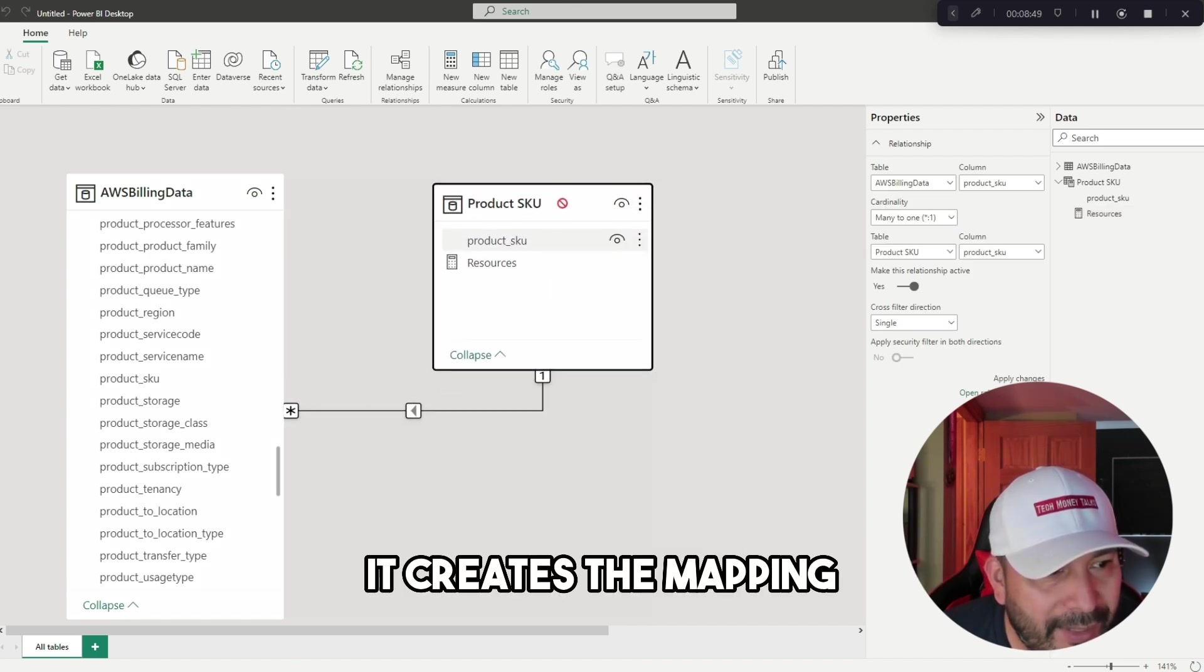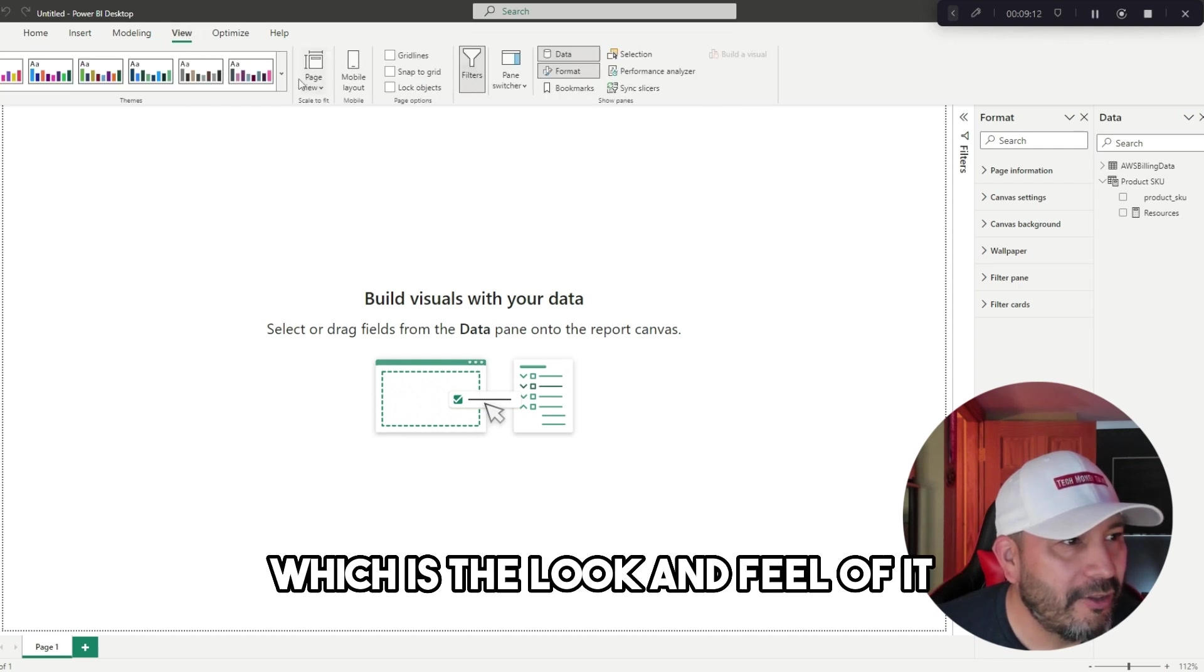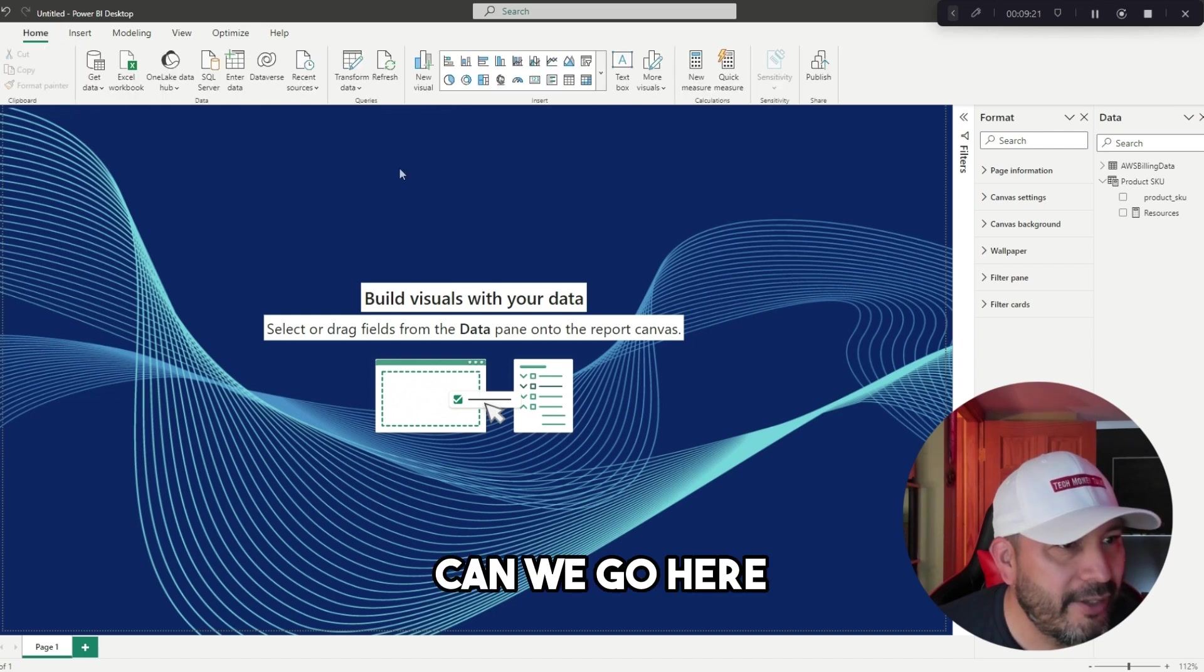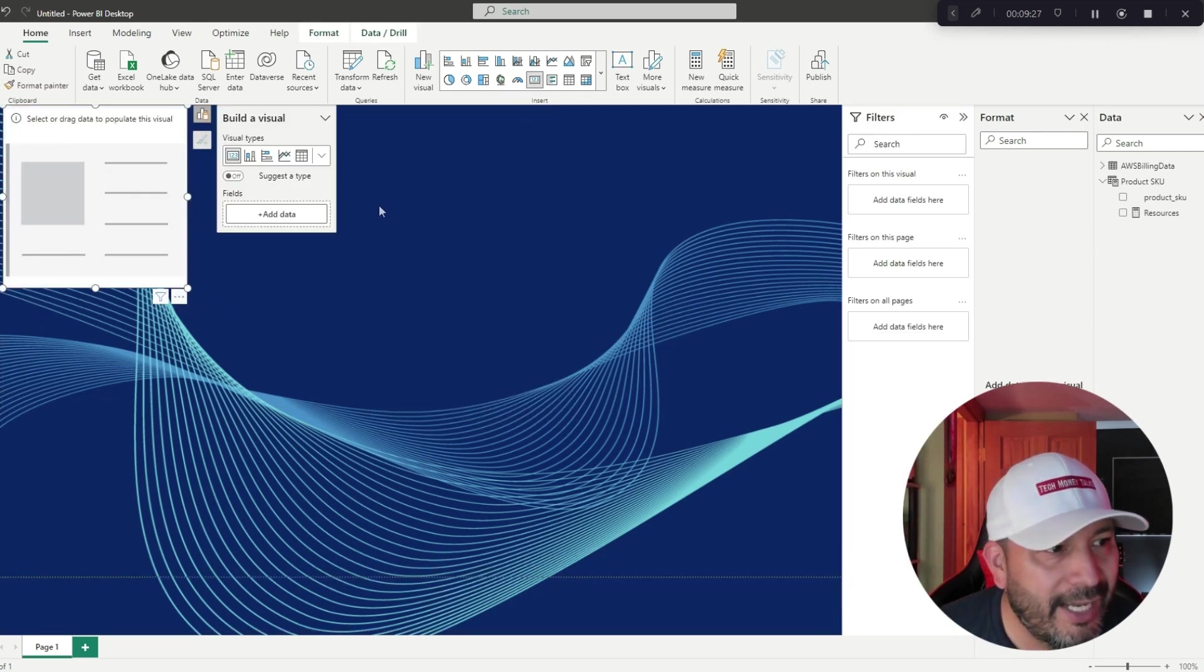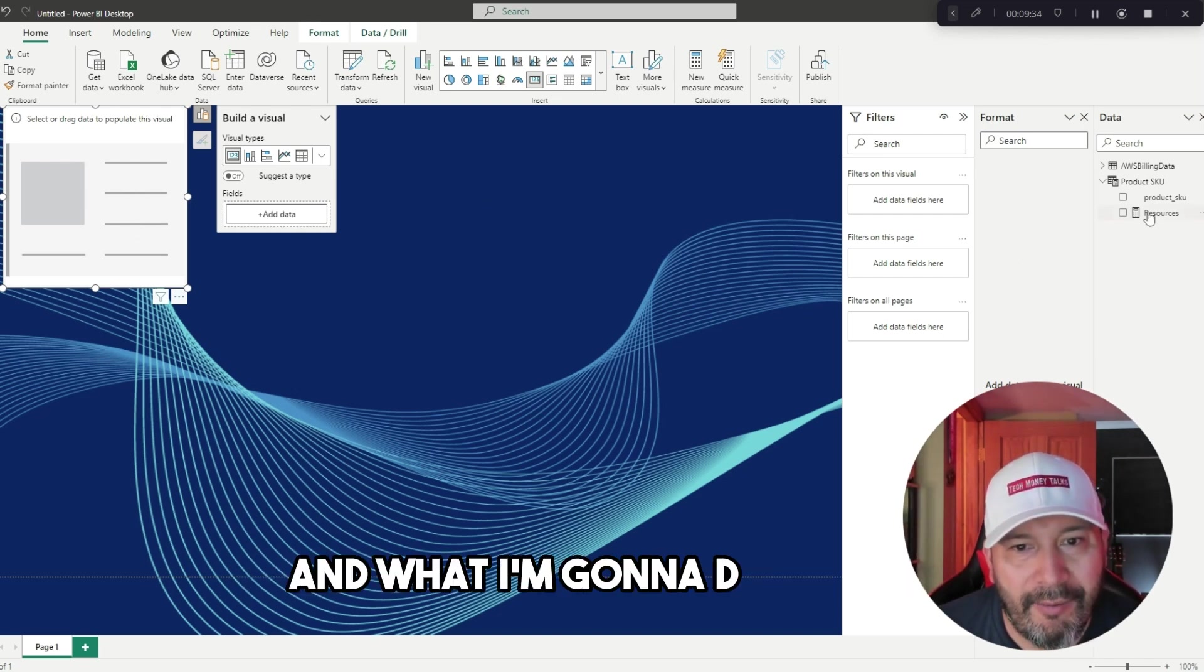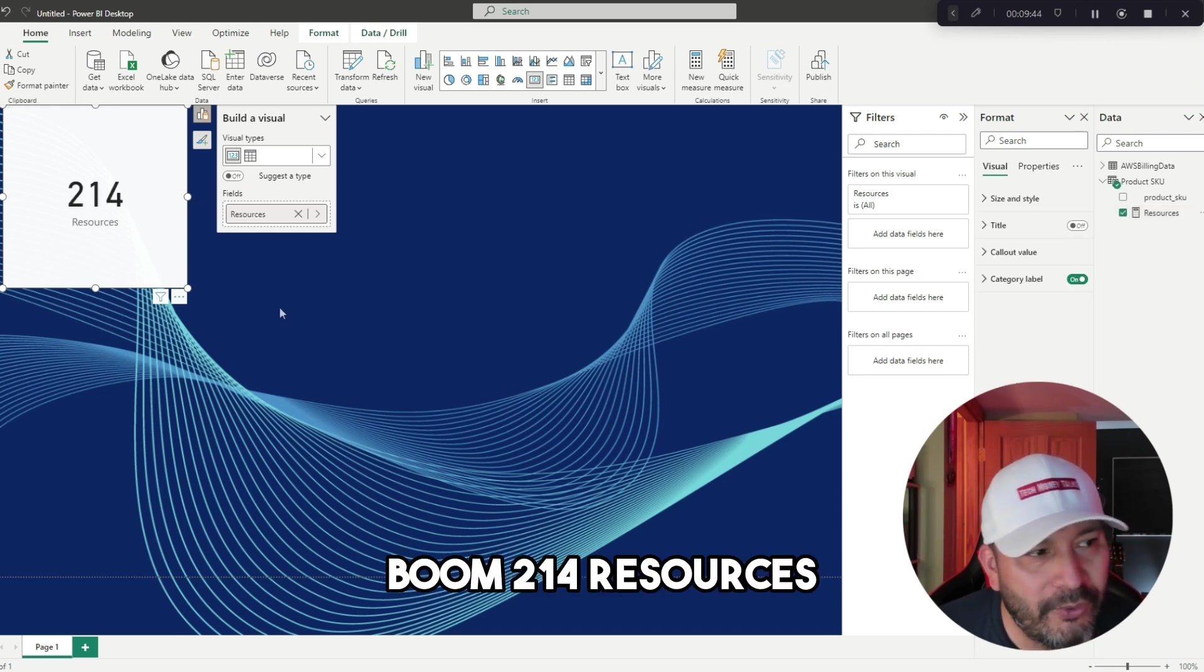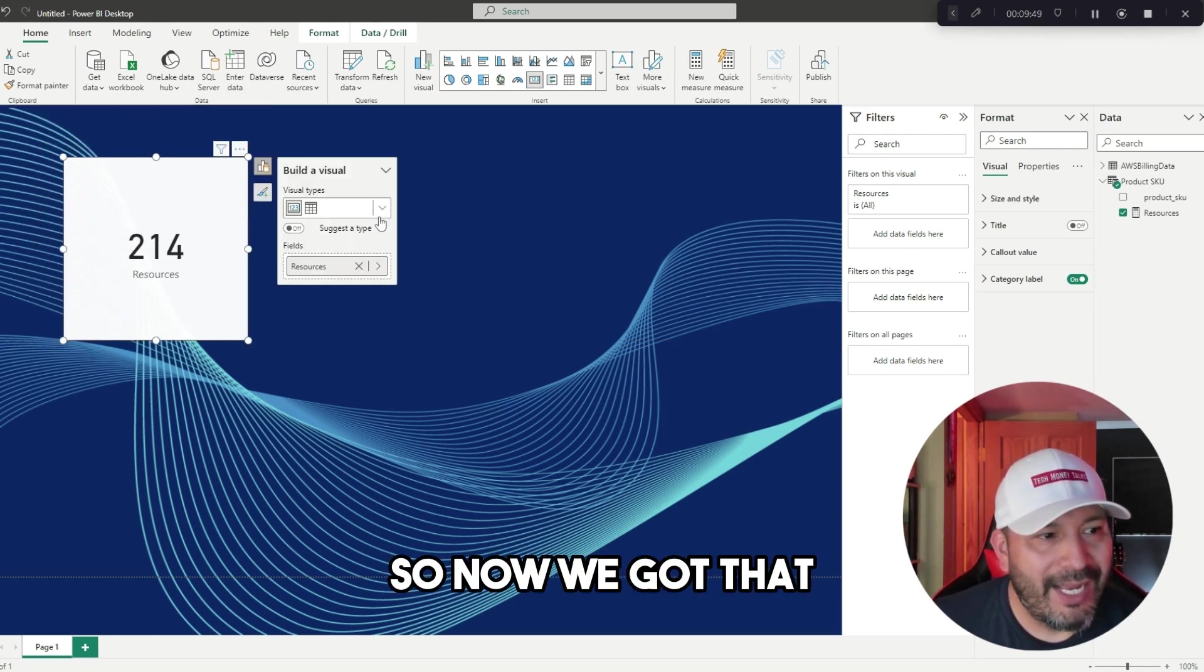All I did was click and drag, and it creates the mapping. Maybe one of the first steps we're going to do is the look and feel of it. We'll use this visual here. Up at the top, we're establishing new visuals. I'm going to create this card. This is a numeric visual. What I'm going to do now is select from the data the count and drag this over. Boom! 214 resources—that's now there as a visual.